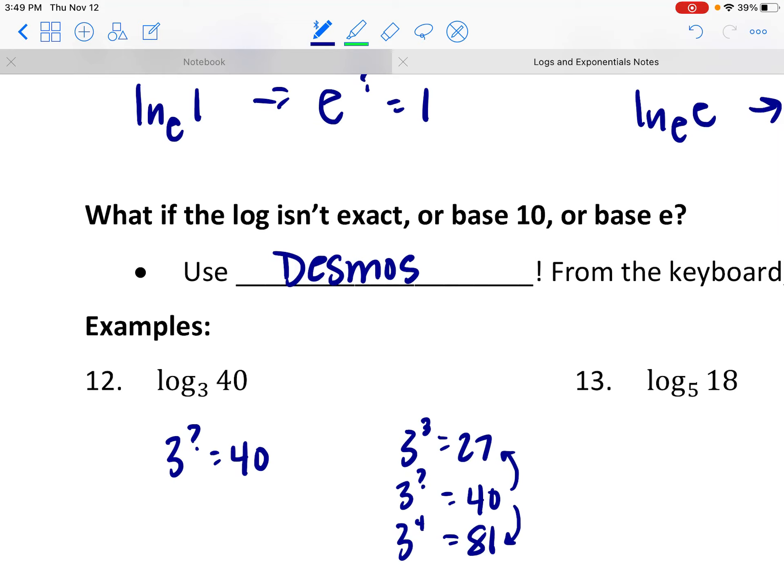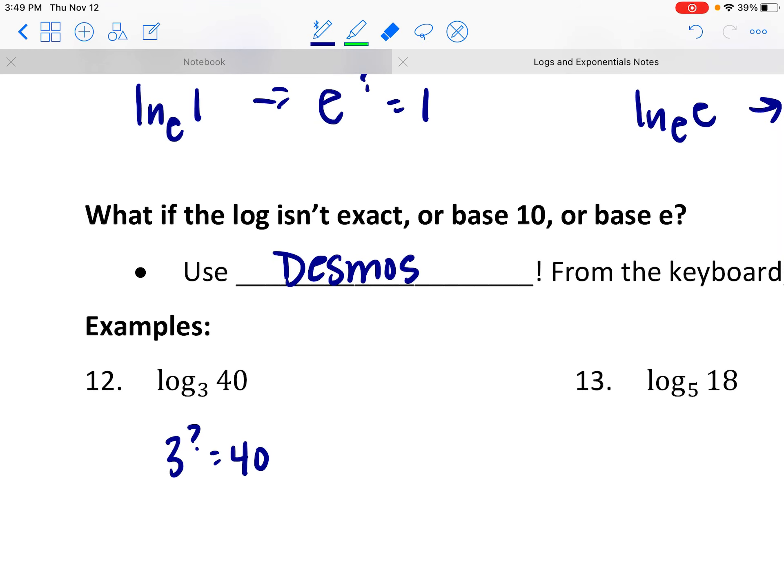The only way to get a certain decimal approximation is to use the calculator. My best guess is going to be like 3.4-ish, but that's really just a guess.